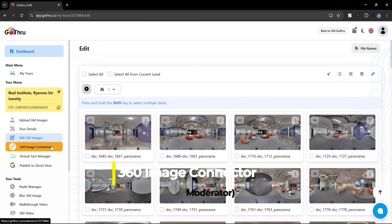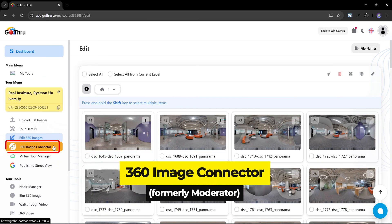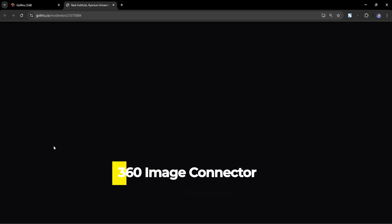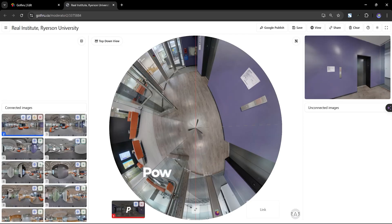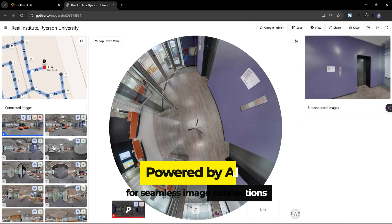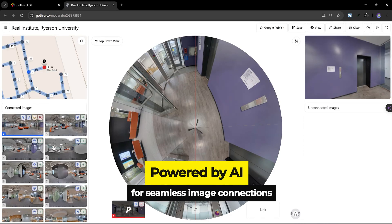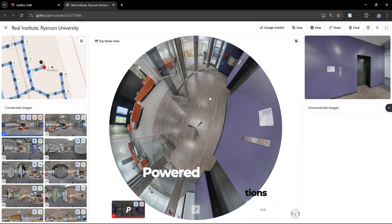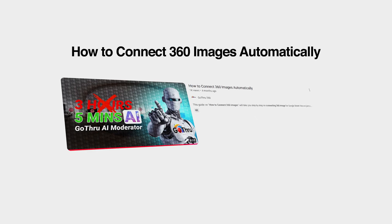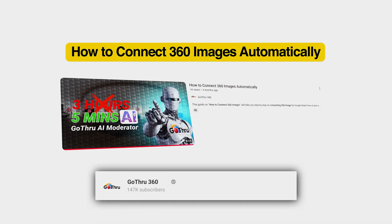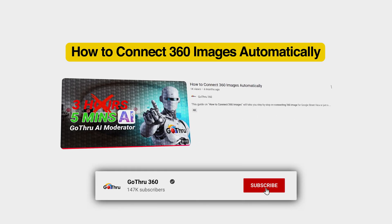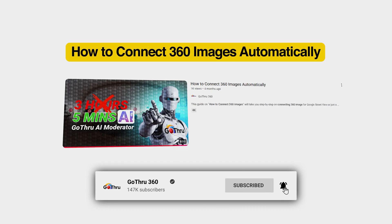The 360 Image Connector is the new name for the moderator, now enhanced with AI to help you seamlessly connect nearby images. Check out our video dedicated to the GoThru AI Moderator for more details.